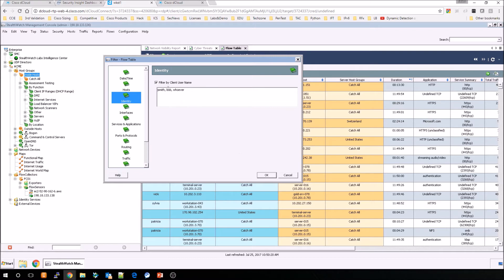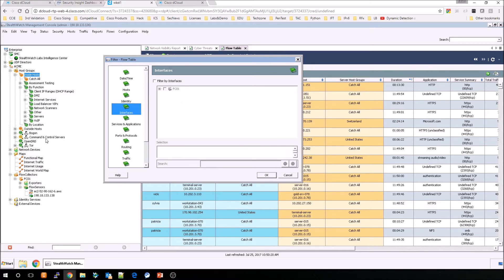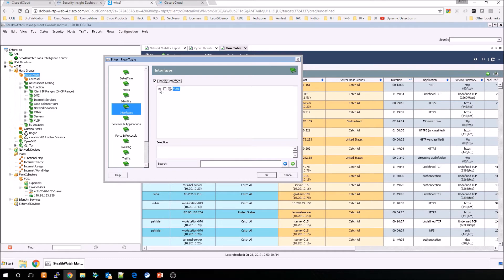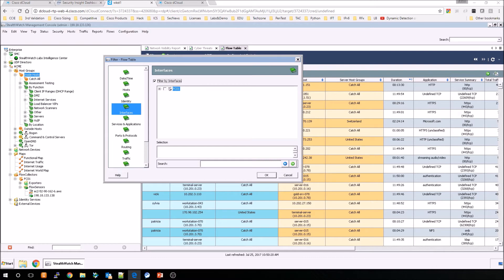From here, we're going to continue. Here you can see that we could select a specific interface that we may want, or are interested in. Now this could be every device, or it can be very specific right down to the interface level.